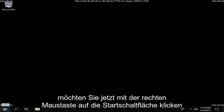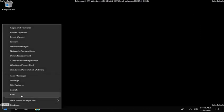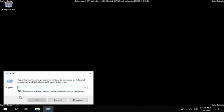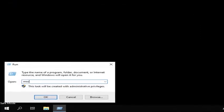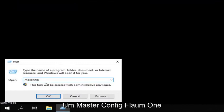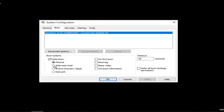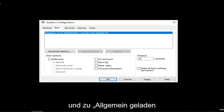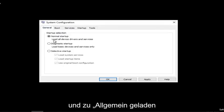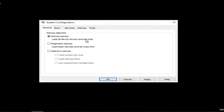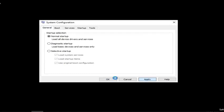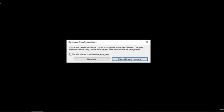Now you want to right click on the start button, left click on run. Type in msconfig, again exactly as it appears on my screen. Left click on OK. Left click on the boot tab, underneath safe boot, you want to just uncheck that and go back to general, load all device drivers and services, left click on apply and OK. Left click on restart.